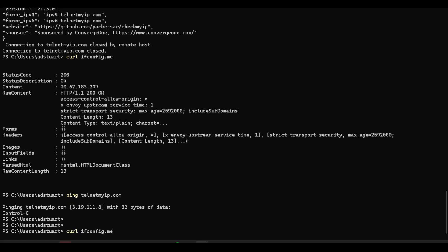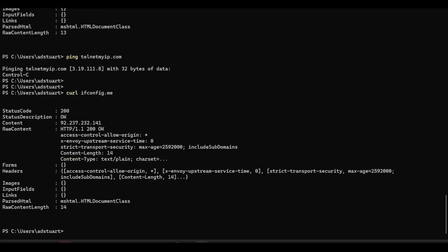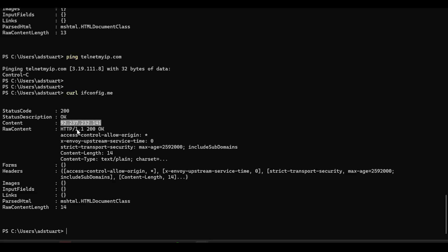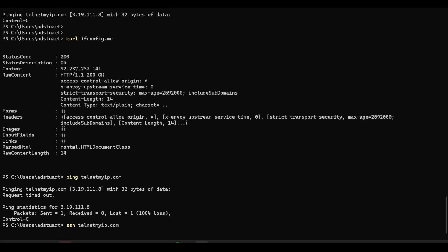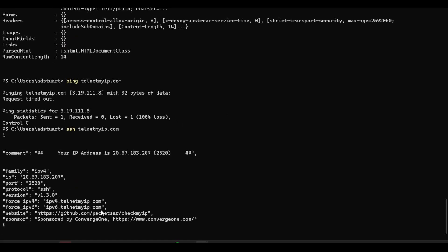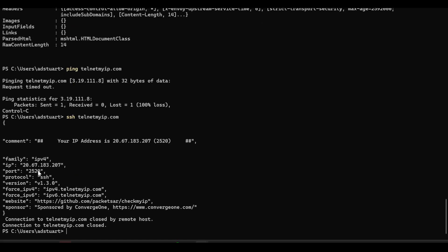And we can show that by if I curl the ifconfig site, which I know isn't being sucked down the VPN, it's now being sourced by my local ISPs public IP. Whereas if I go to the telnetmyip service, that is still being forced via virtual WAN.